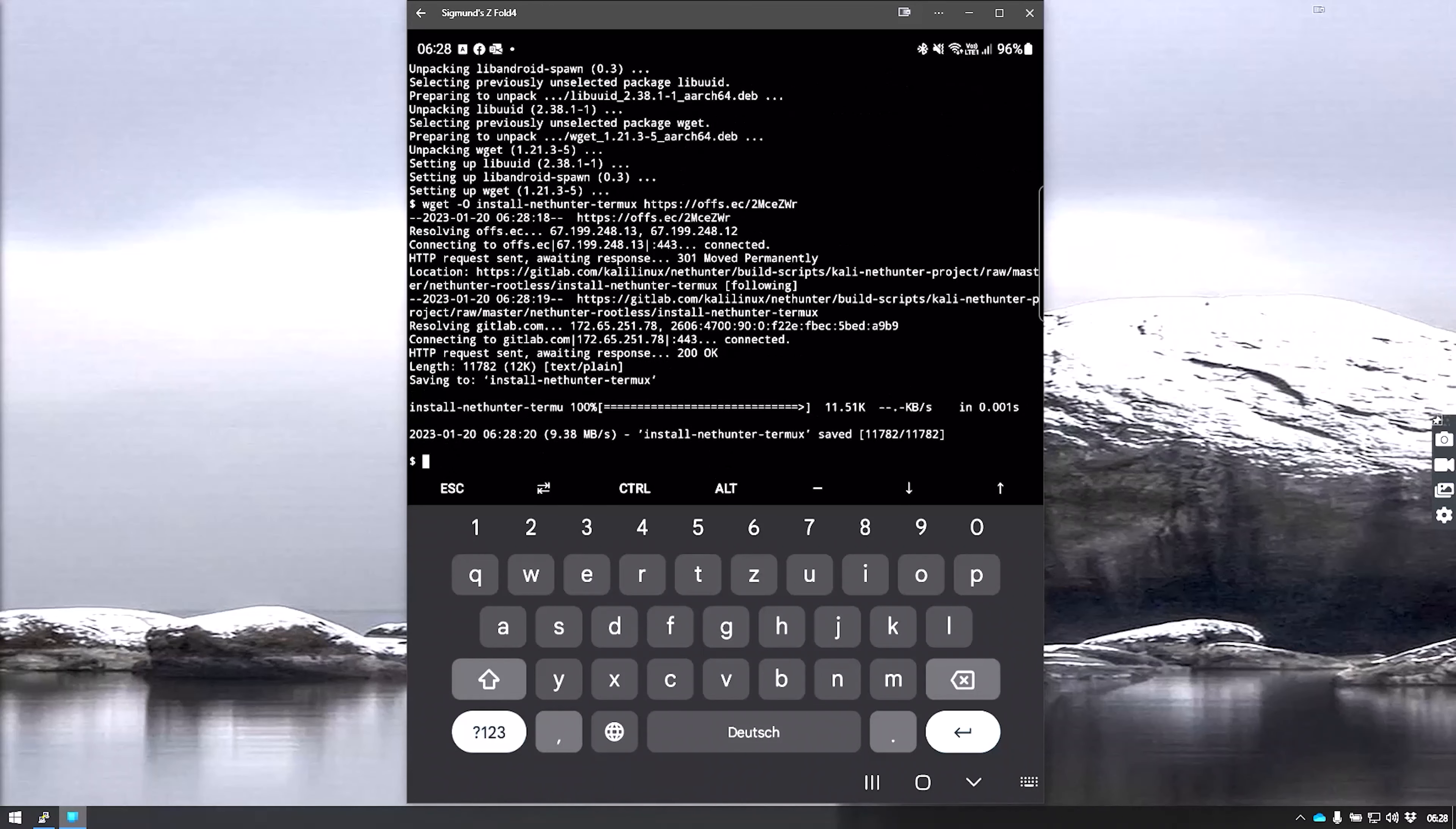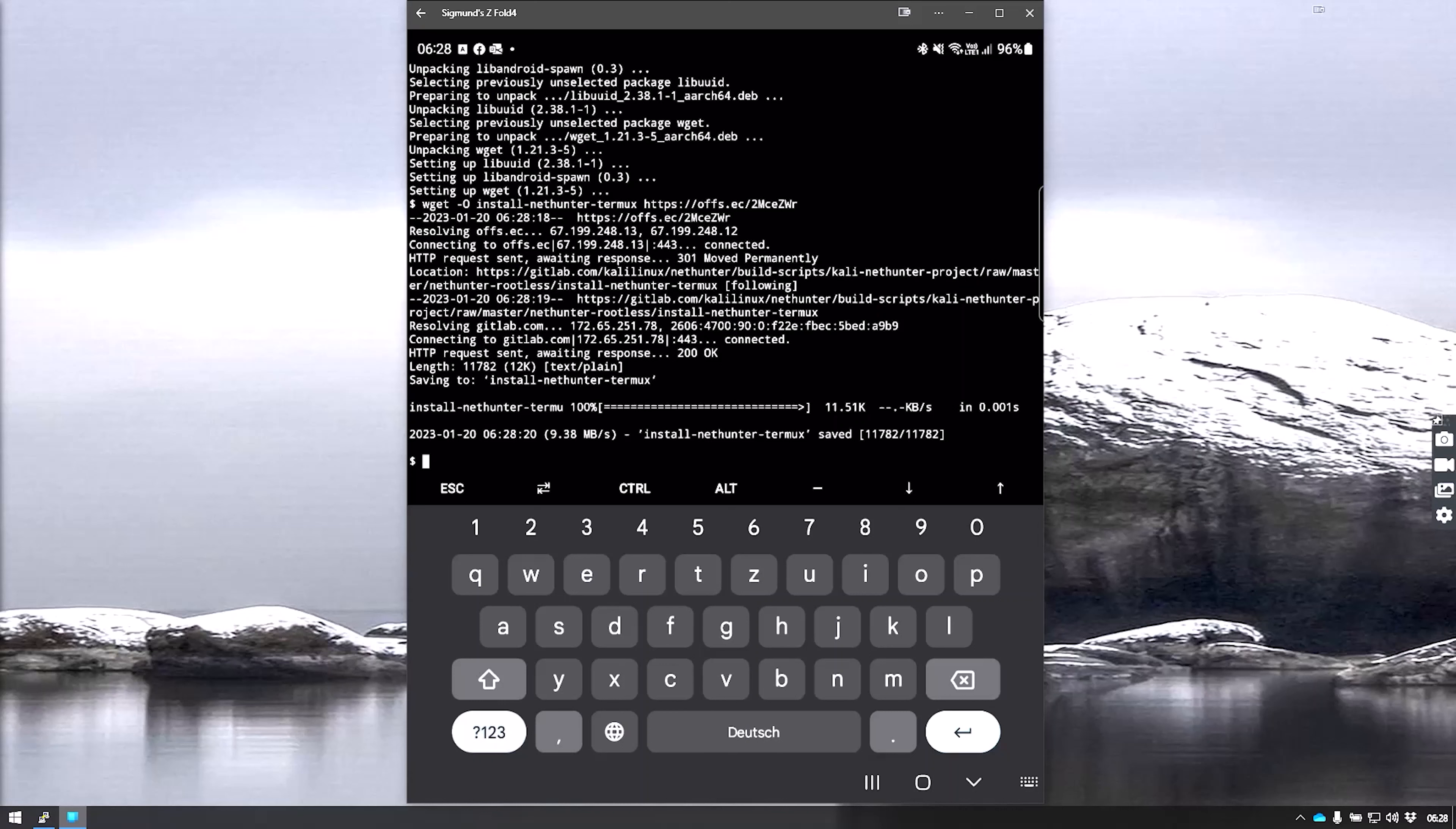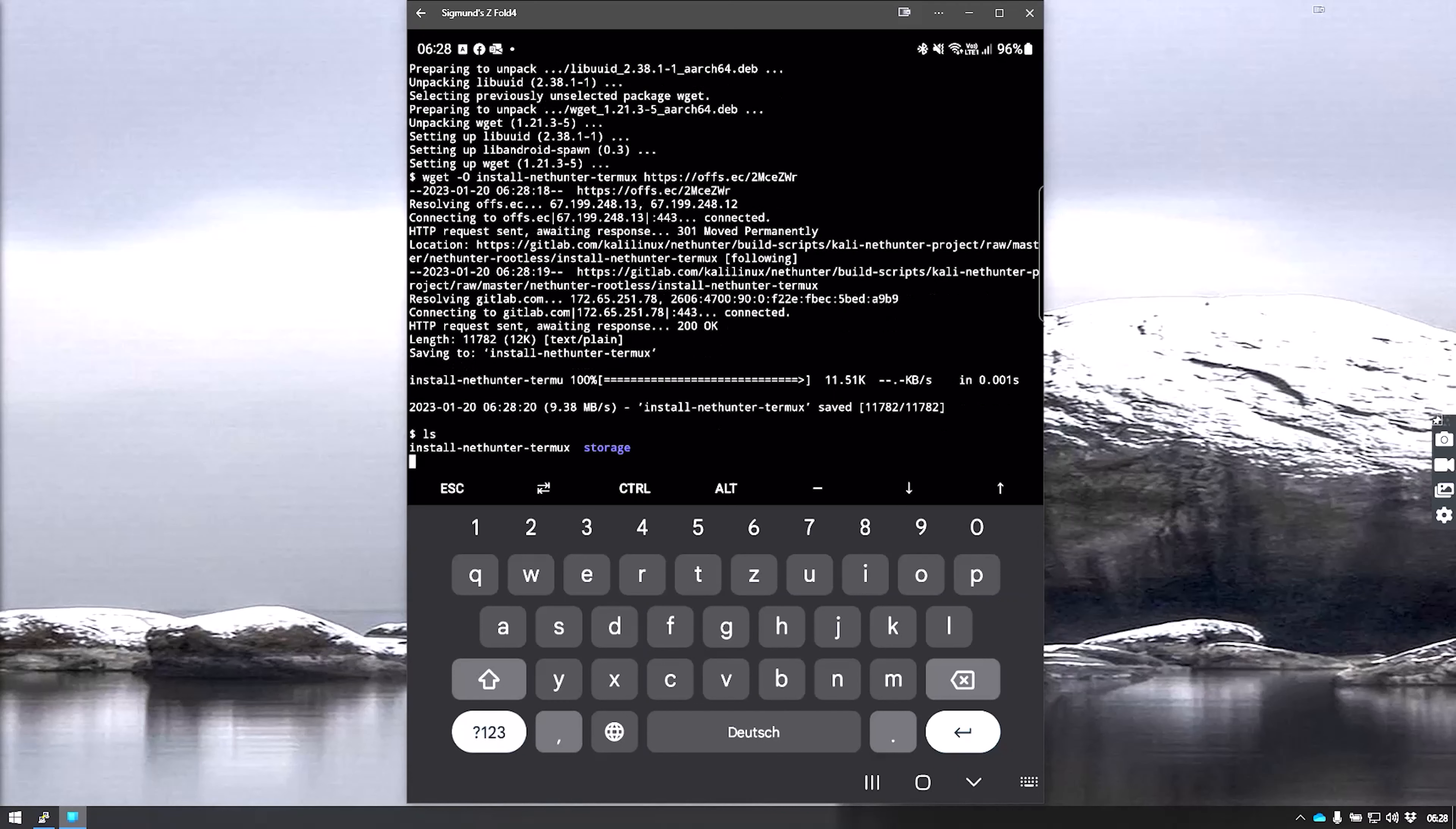We have downloaded the install script. As you know with any Linux, let's have a look what's there. We can see the install-NetHunter-Termux file that we just downloaded. Let's see a little bit more detail about that.